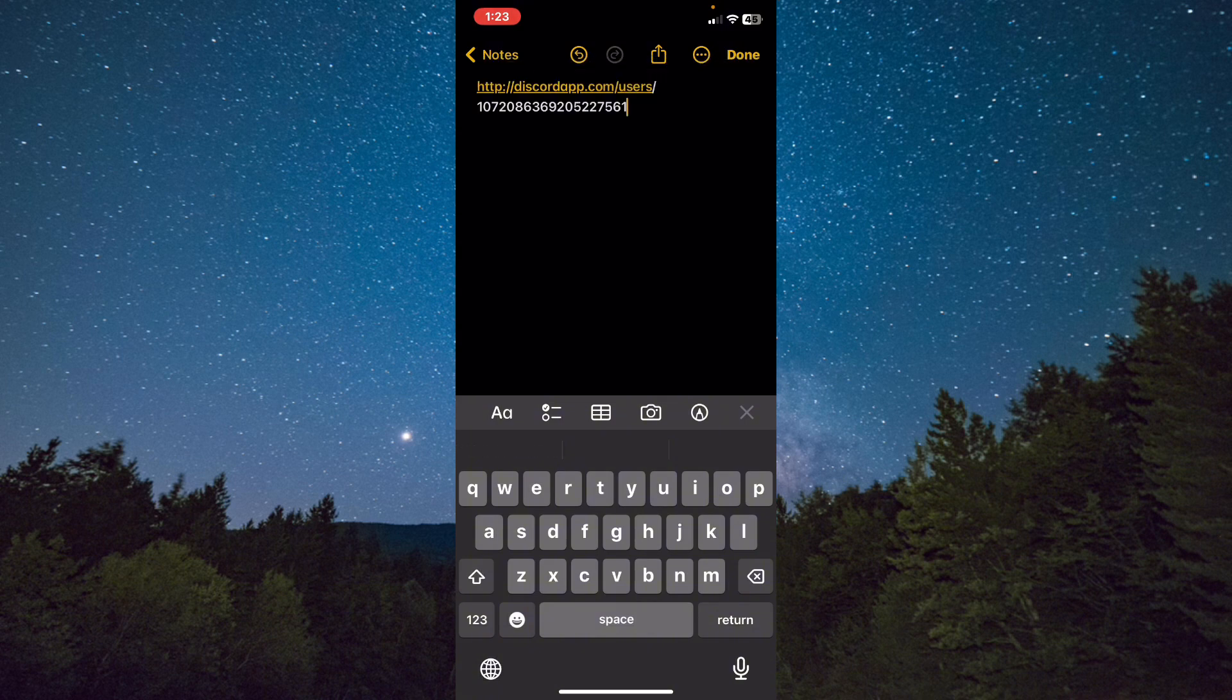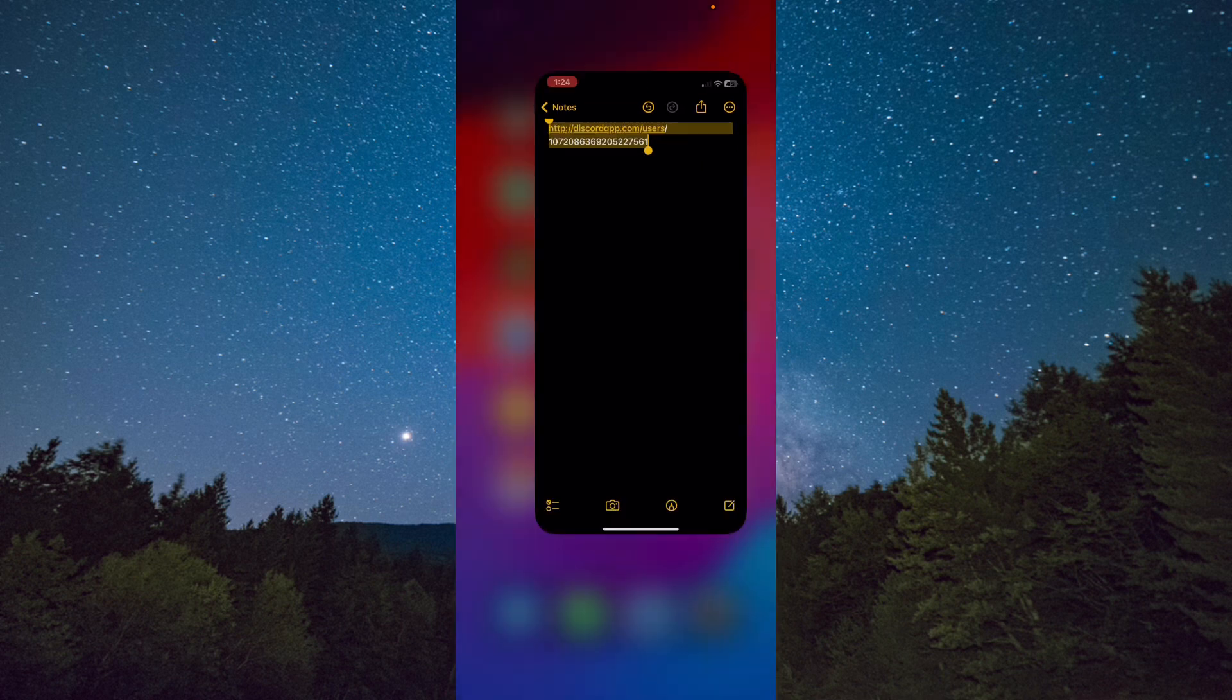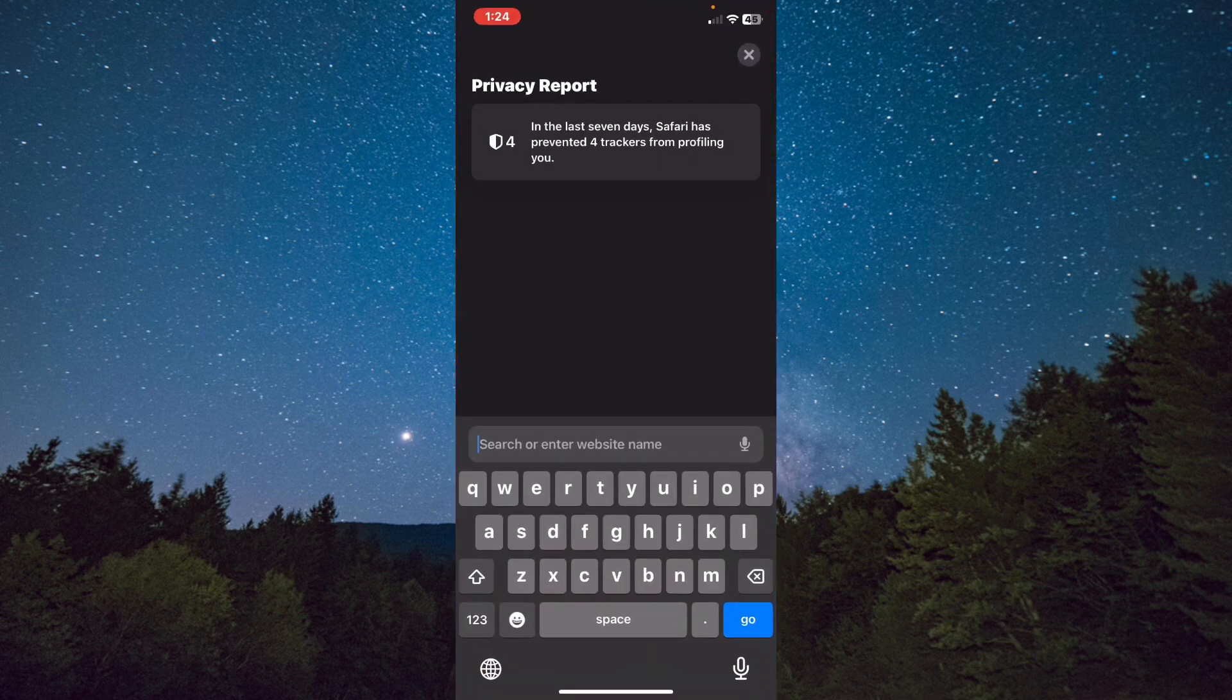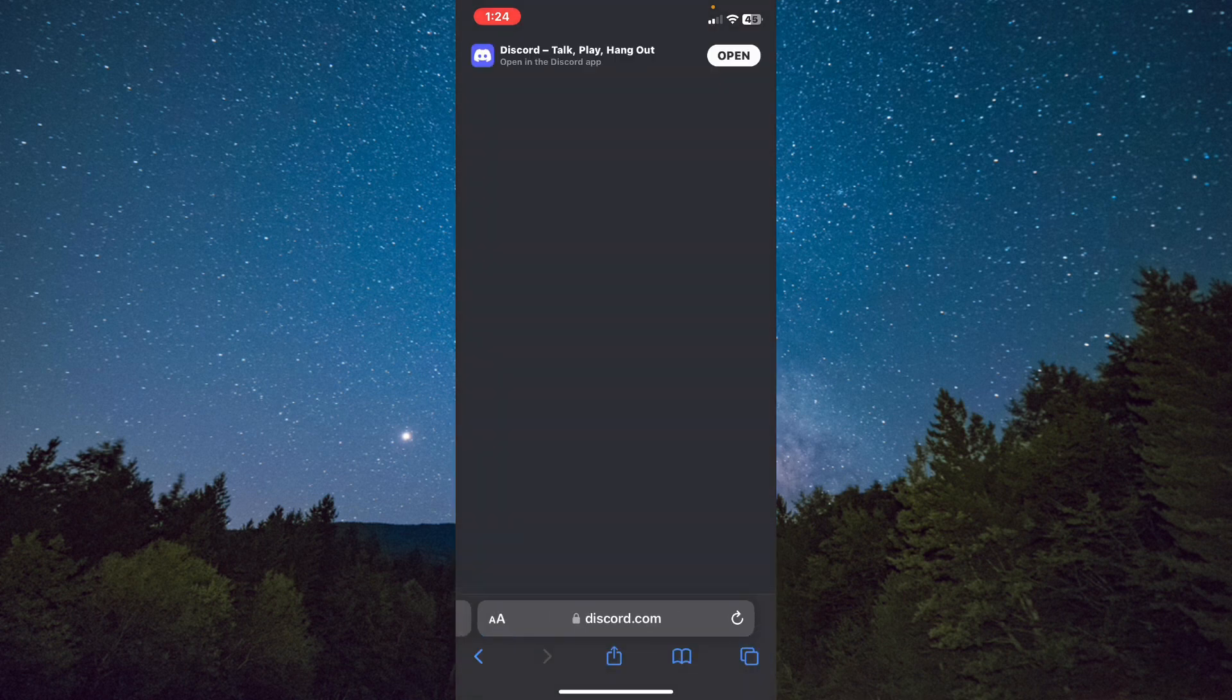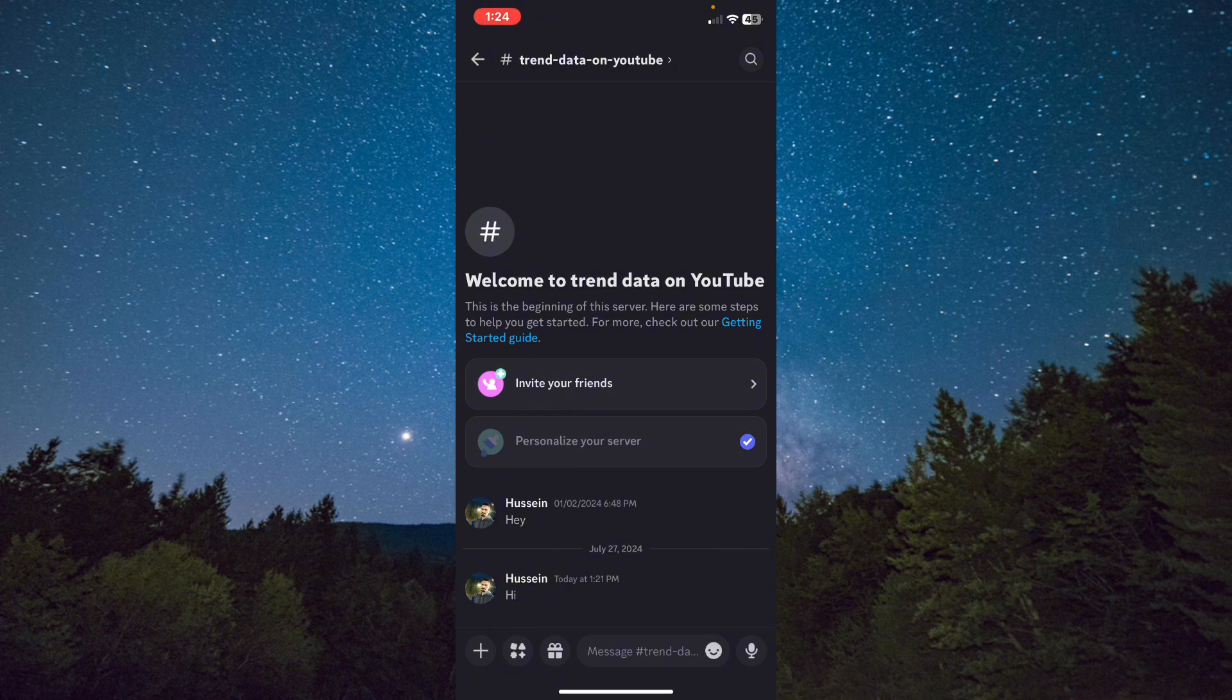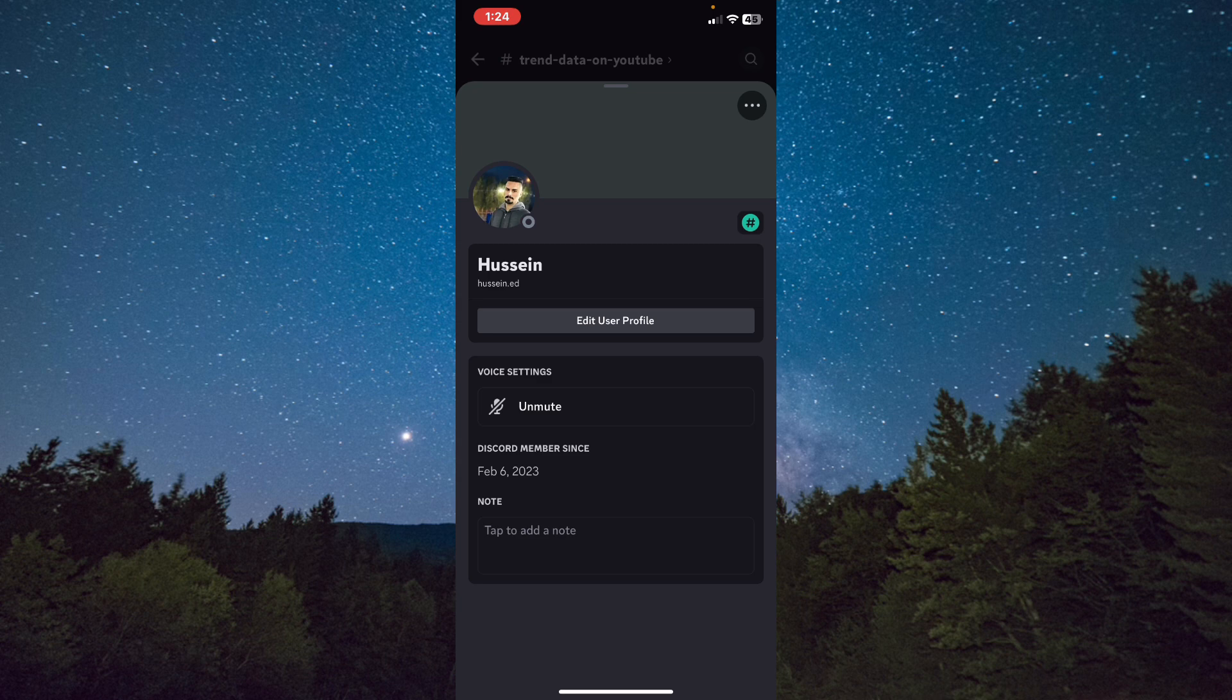Copy the whole link and after that paste it in Safari to search. Tap on Open on the right top corner. As you can see, it shows my profile account on Discord, and that's it.